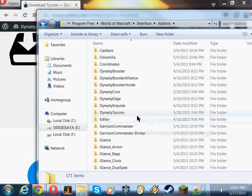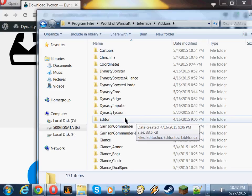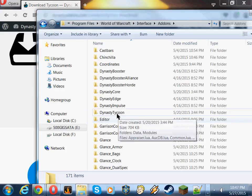If you see a Tycoon or Tycoon2 folder in here, you need to open that folder. You need to take out Dynasty Core and Dynasty Tycoon and place them directly into the add-ons folder. Then delete that Tycoon folder. That way, you're absolutely sure you've got it put in the right place.